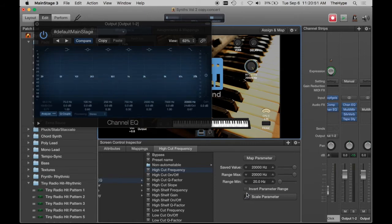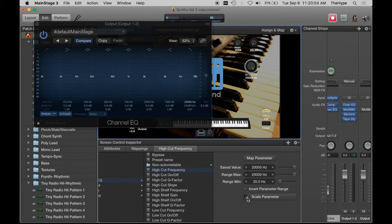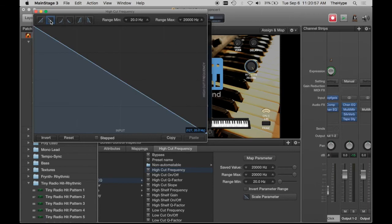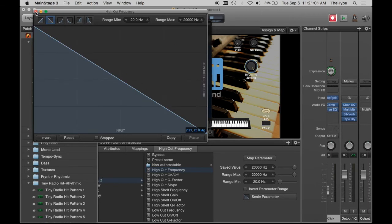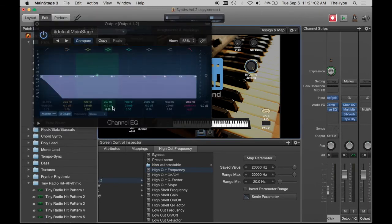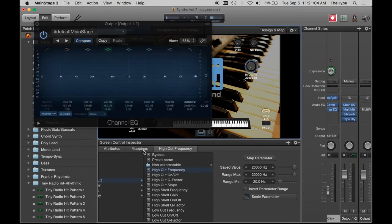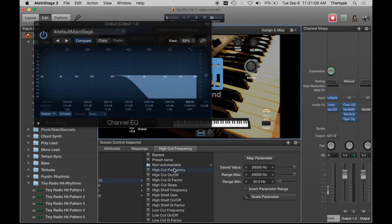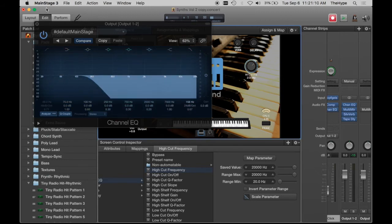So here, you can click invert parameter range if you want, or the way I prefer to do it is to go here and select the left to right downward slope. All this is doing is reversing it so now when I'm all the way to the left, there's no cut, and when I go clockwise, it adds more cut.